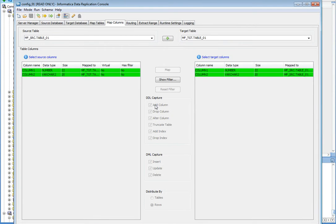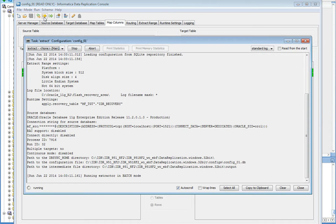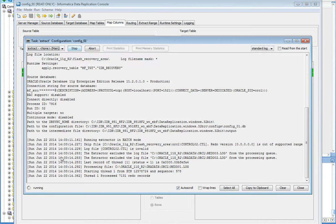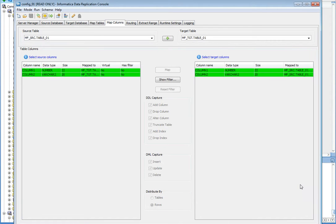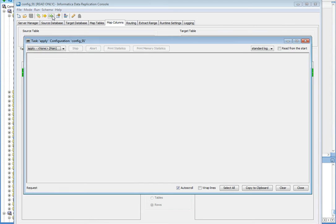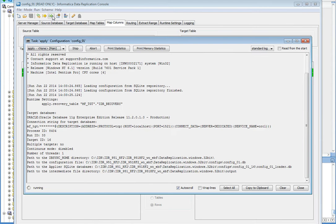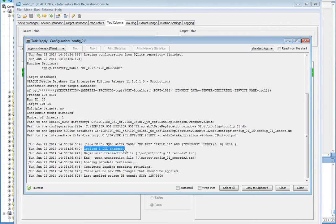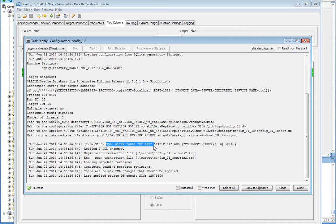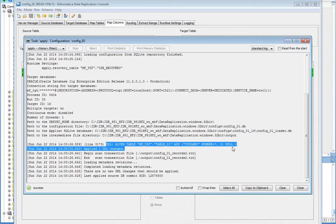Let's move to the IDR console to replicate this added column to the target. Here my add column is already checked. What I need to do is run the extractor. It's running. And here it is. Successful. Close it. And now let's run the applier. Here you can again see applied one DDL change and you can also check this query. It says the column has been added, column 3 of number data type. Close.